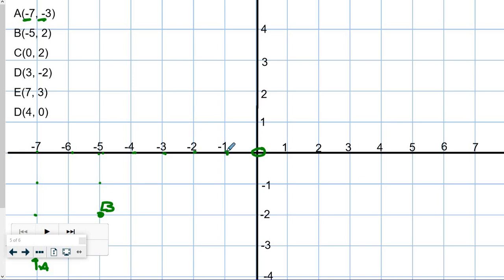C is located at 0 and 2. For x, we go 0 — we stay right here, we don't move at all — and then we go up 2. So 2 is right here; this is point C. For D at positive 3, negative 2: go 1, 2, 3 on x, then negative 2 — there's point D.